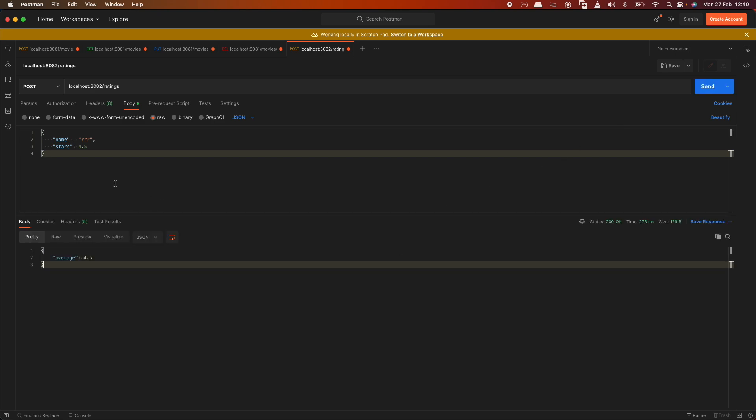When the database creates an entry with average rating 4.5, we can then fetch it by name. The rating returns a name object.